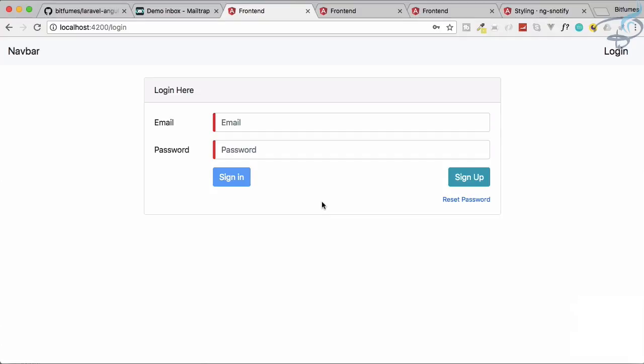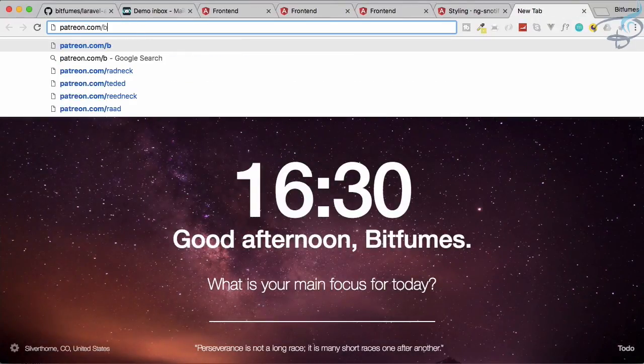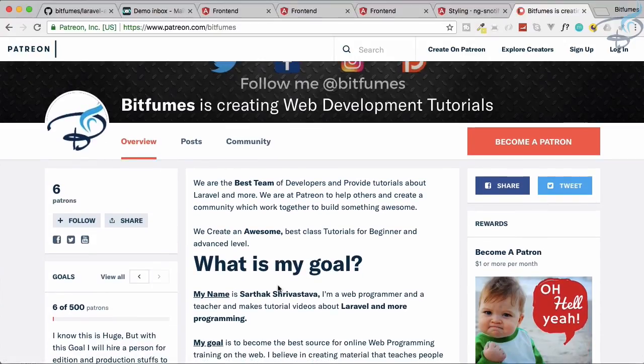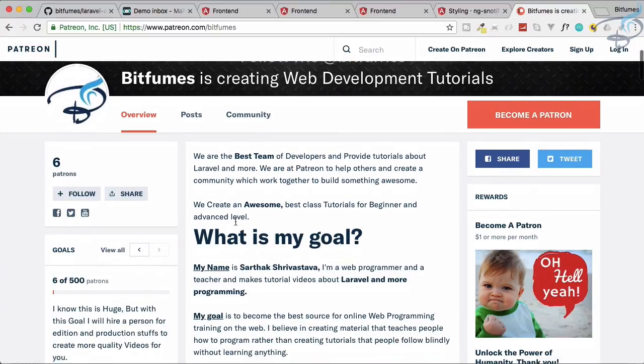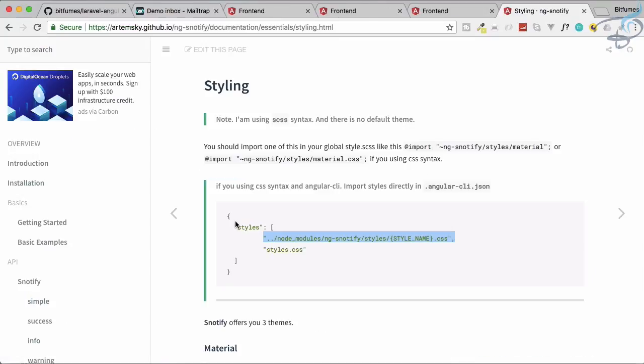Everything from the demo has been covered. If you liked these episodes and this series, please go to patreon.com/bitfumes to support continued work — one dollar a month is a huge help, and patrons get free coupons for Udemy courses. Otherwise, subscribe to the channel and like Bitfumes on Facebook, Twitter, and Instagram. See you in the next episode!